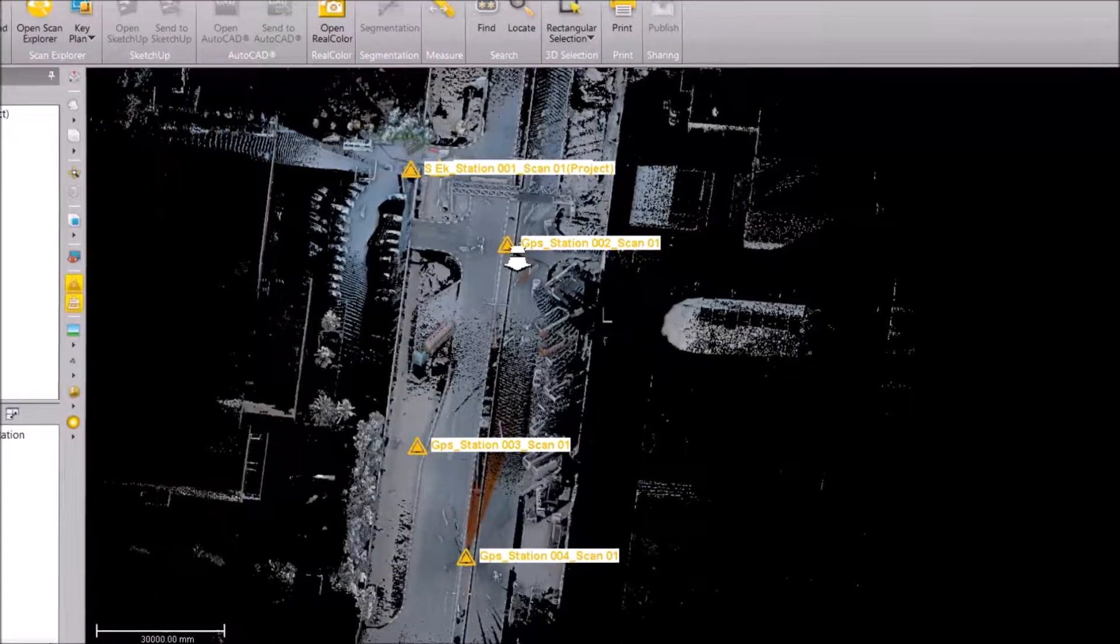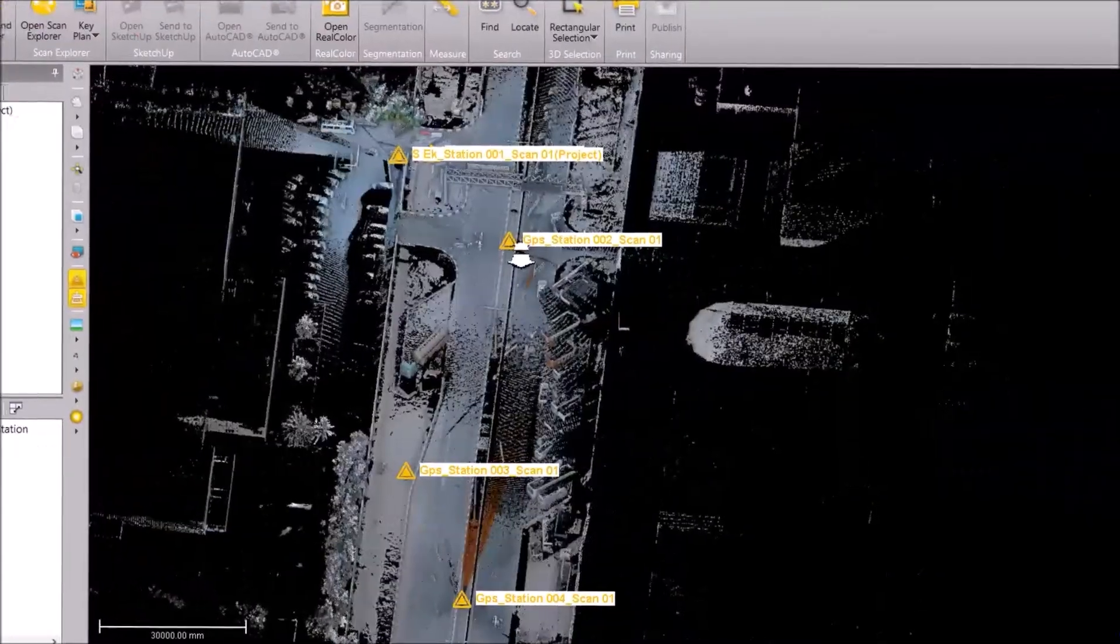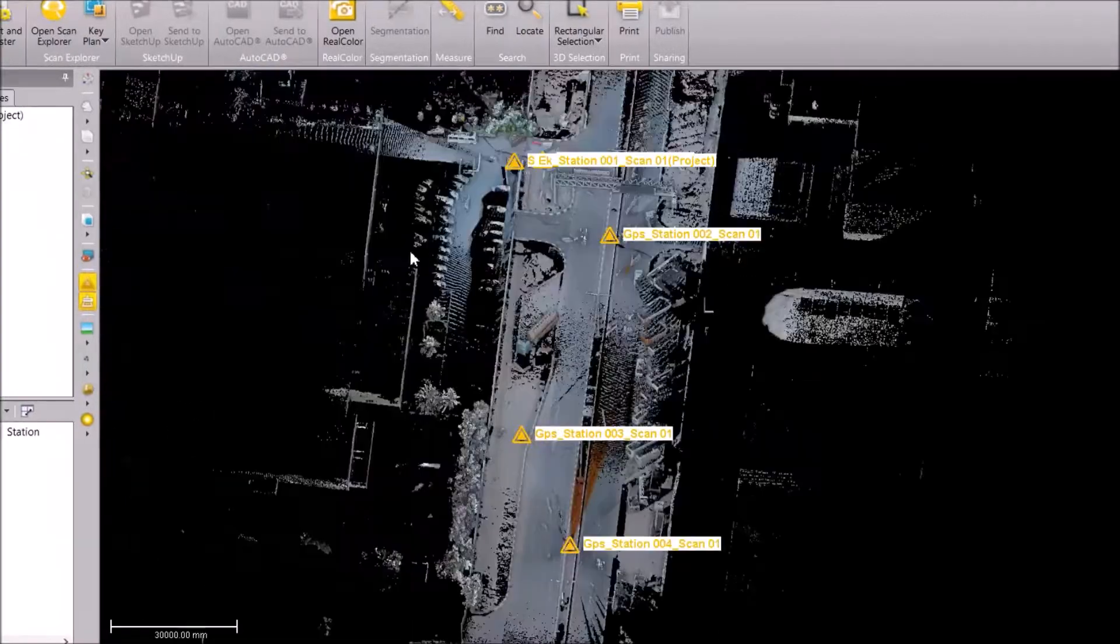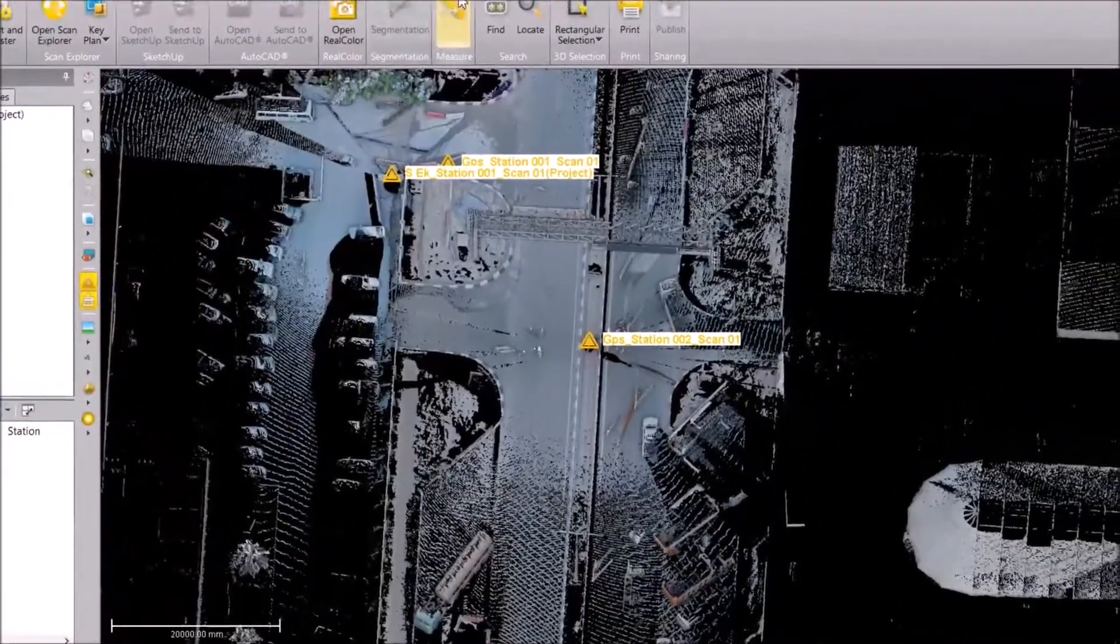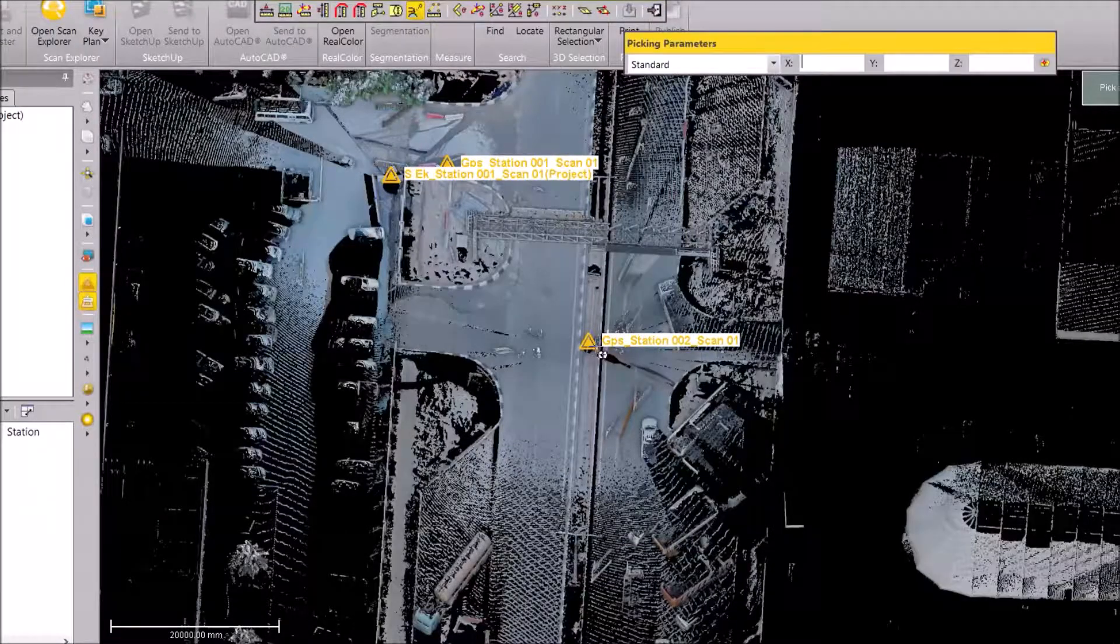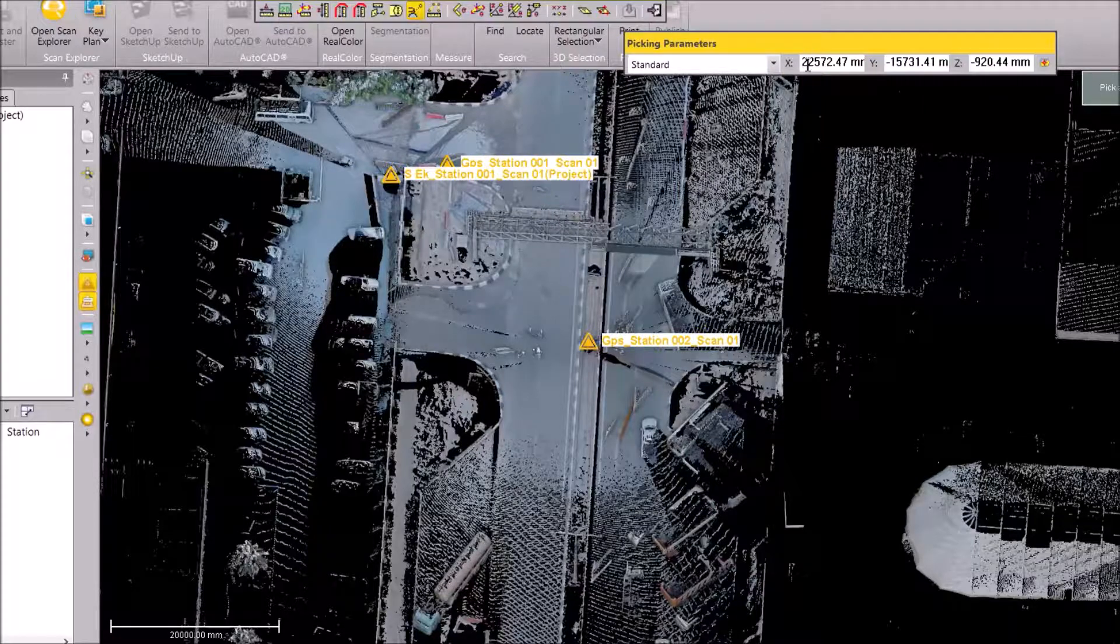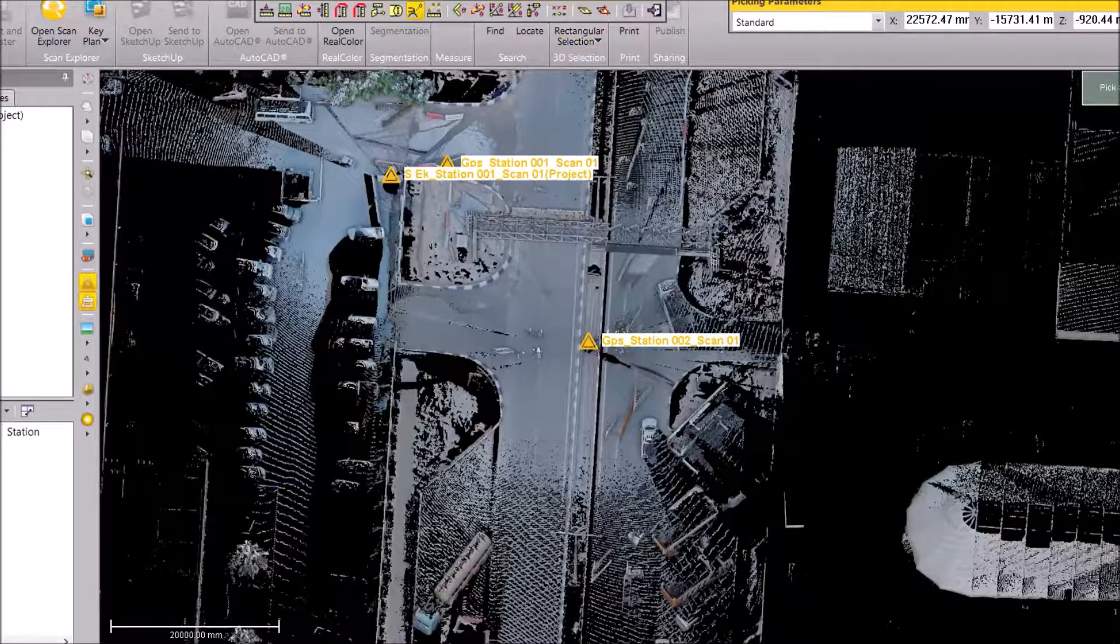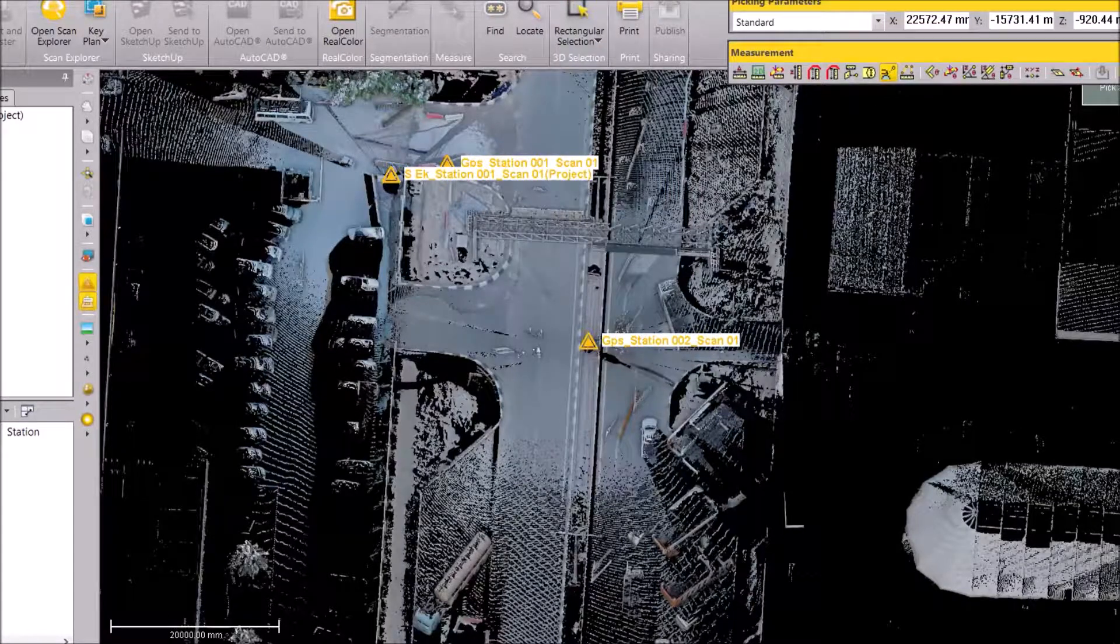Here we are just going to do a georeferencing of my scans. We have a few stations on which we have scanned. Georeferencing—just click on these points and you get the point coordinates here. It's not the real world coordinates or the coordinate system which has to be on to the scans.